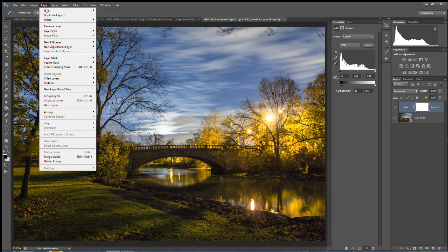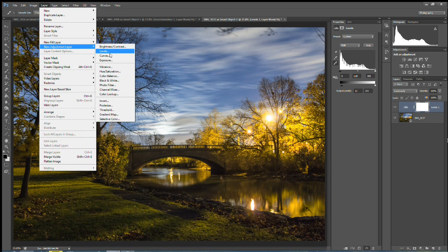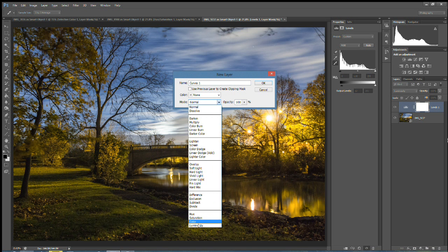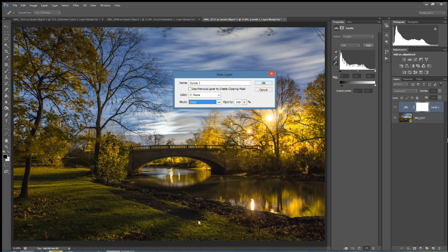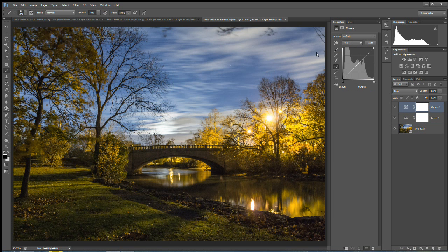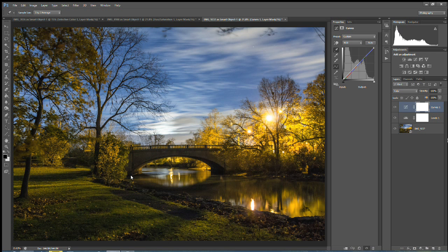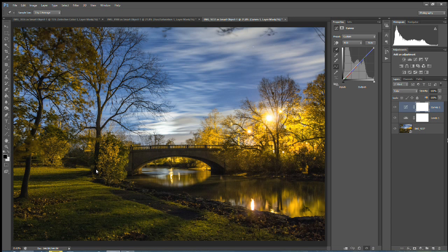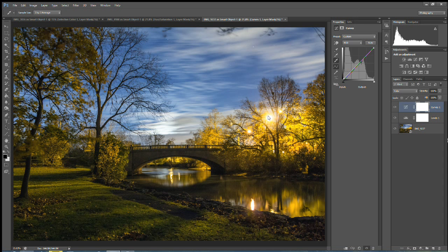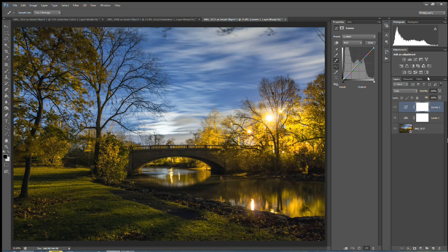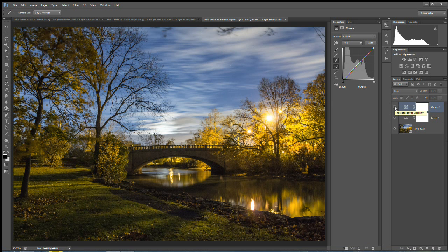And then we're going to go to layer. New adjustment layer and curves. Under mode, we're going to choose color and click OK. Again, we're going to grab our eyedropper. And we're going to select the shadows of the image until we find one that gives us what we're looking for. I happen to like that right there. And then I'm also going to select around on this lamp to kind of try to correct some more of that yellow. And you can see we really got rid of that yellow cast. In the shot, the grass is a lot greener now than it was before.